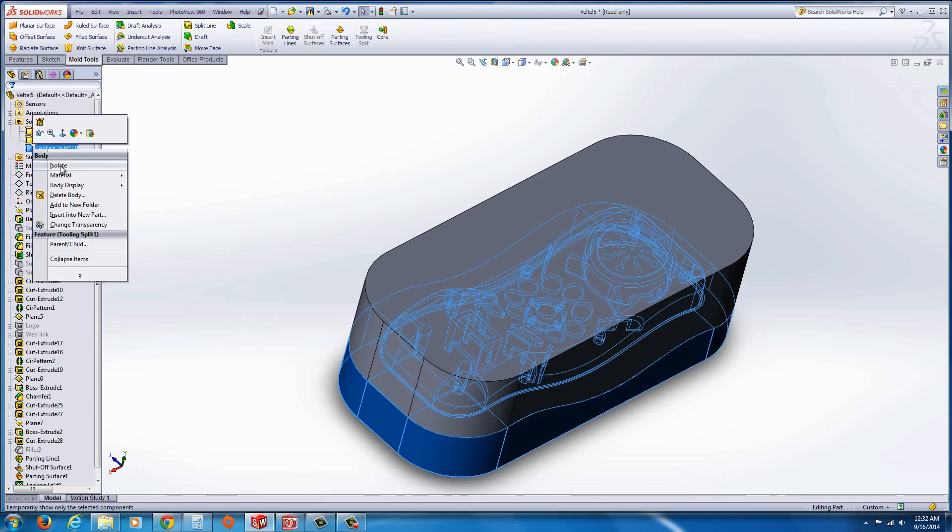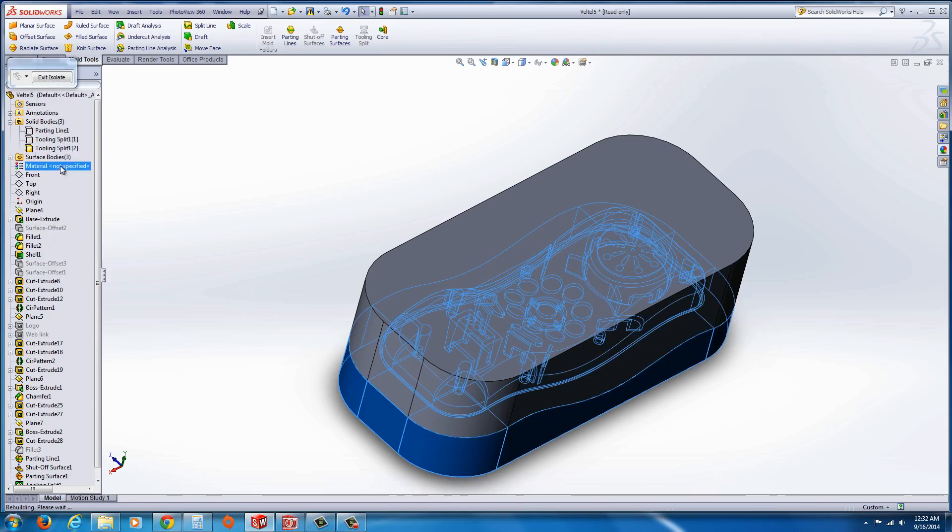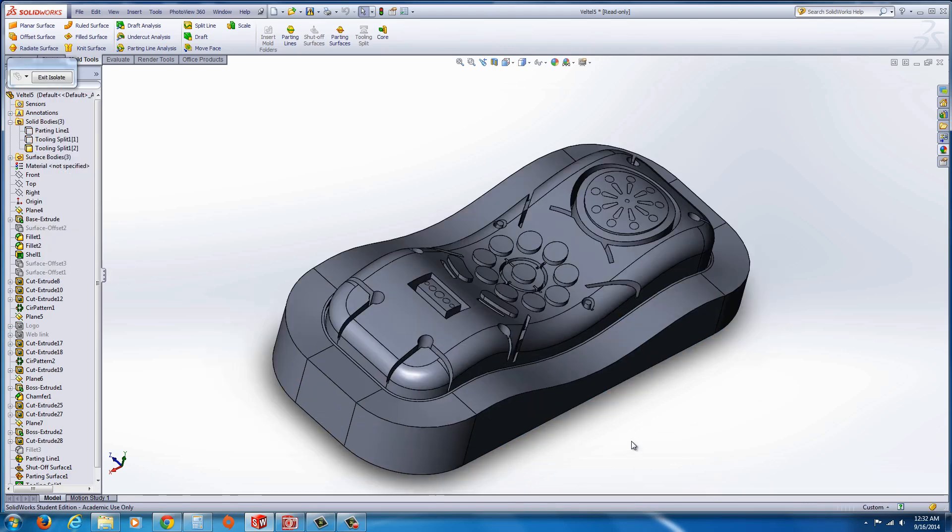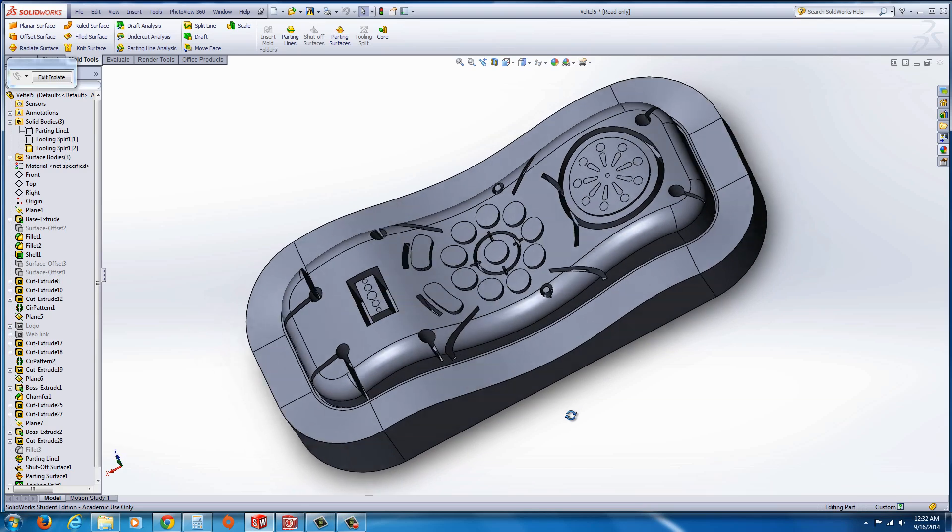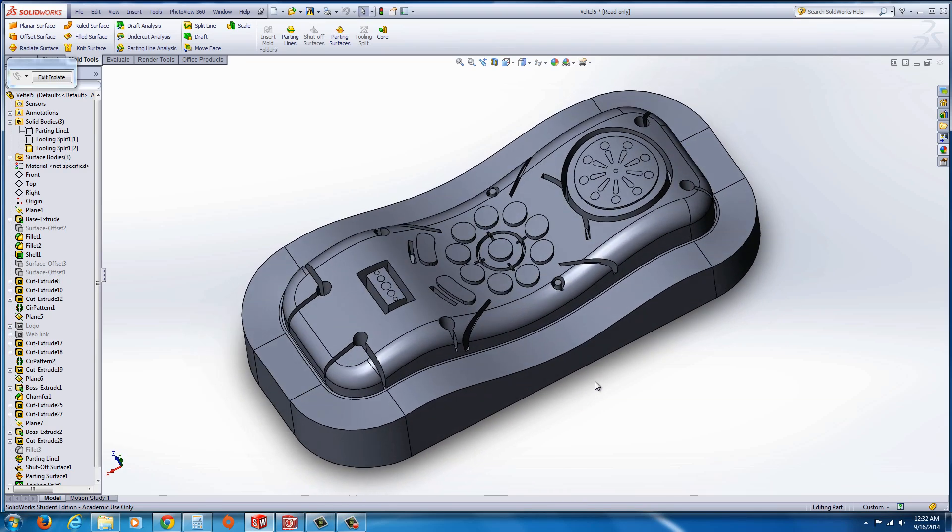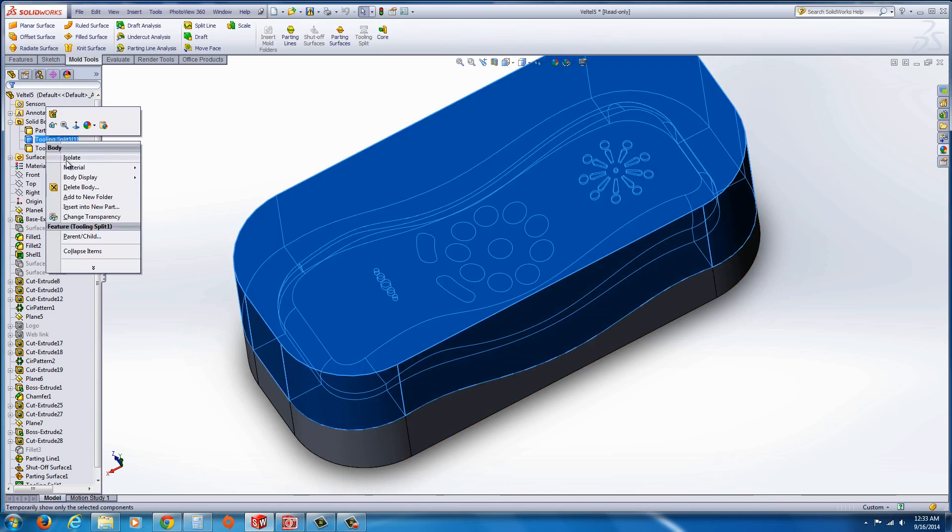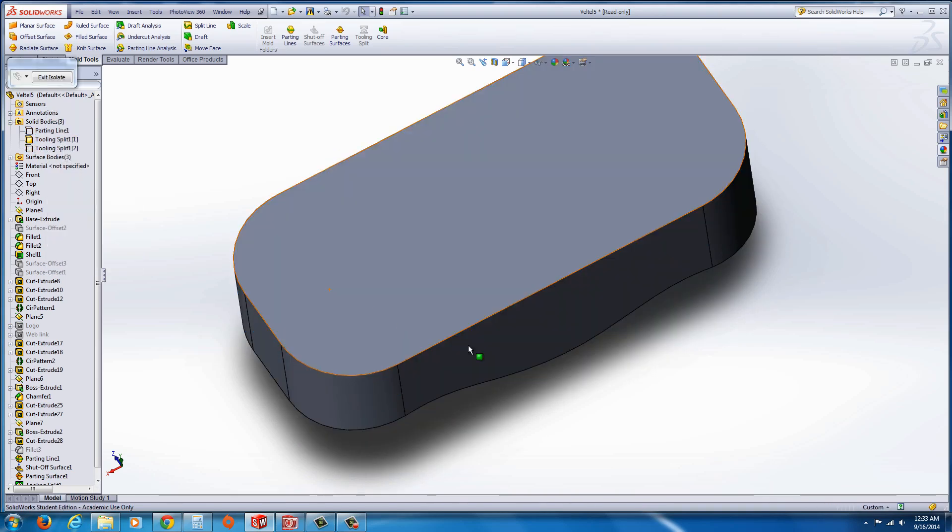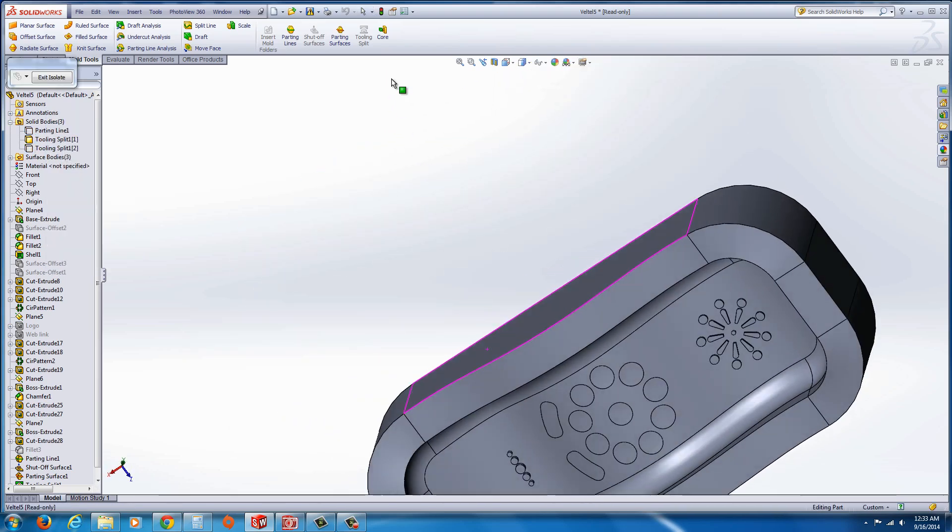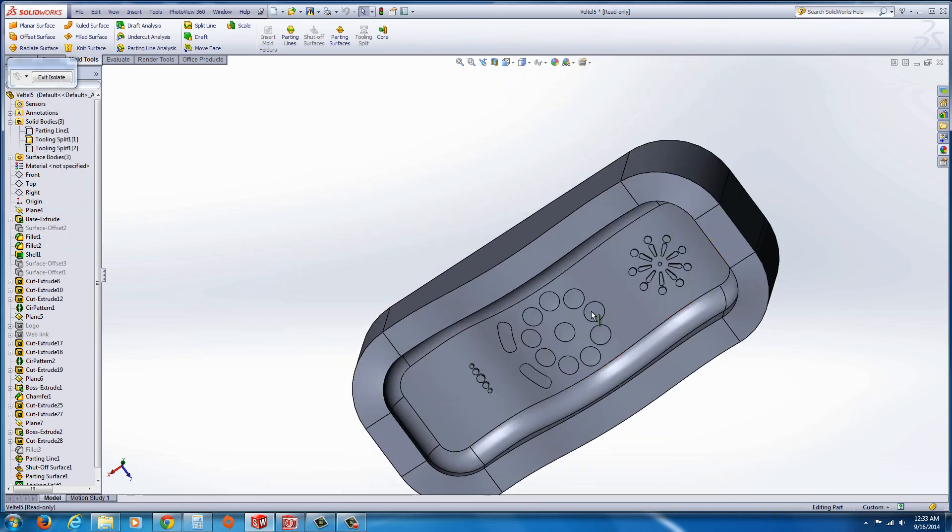You could right click on any of them and go to isolate, and preview what they look like. And then you can bring them into an assembly or separate models configuration. Whatever you want to do. There's different options for that. And there we have the core. And here we have the cavity.